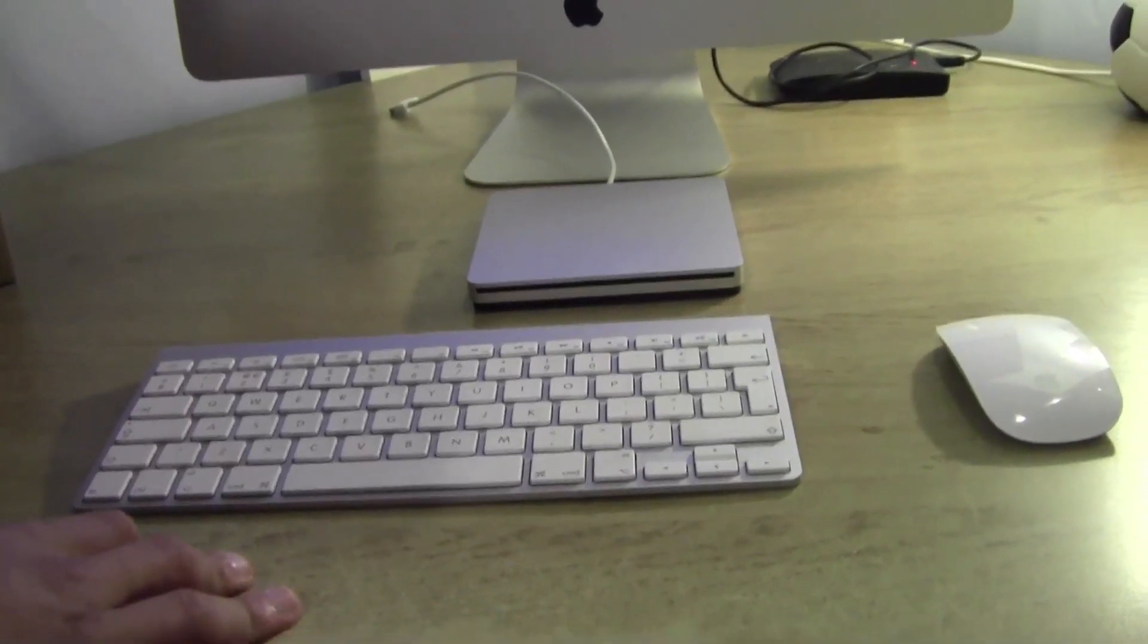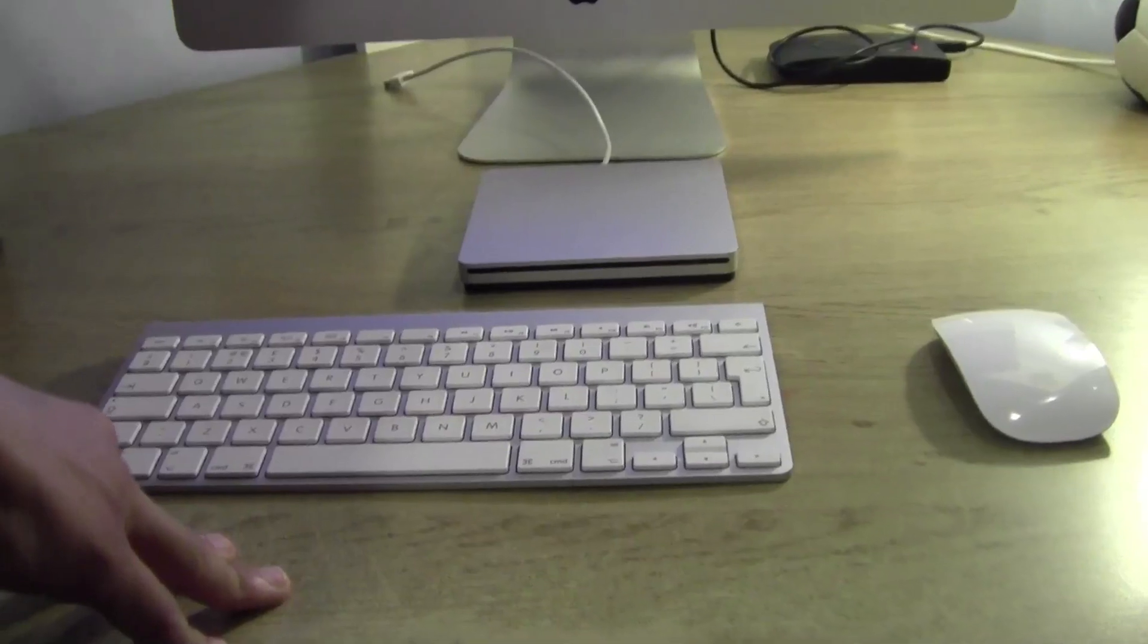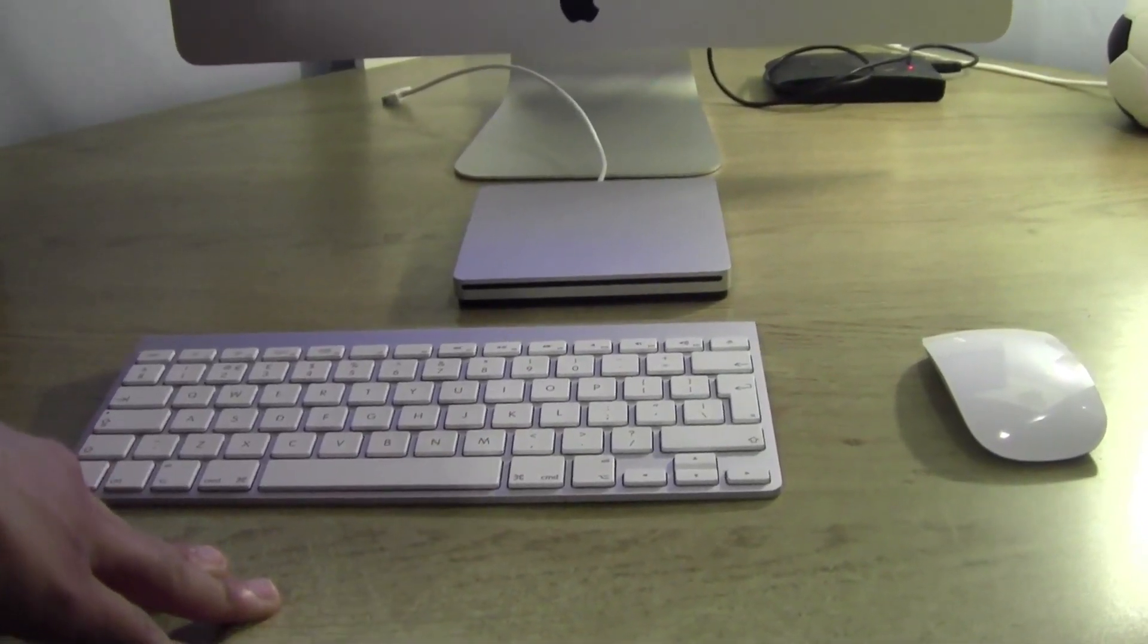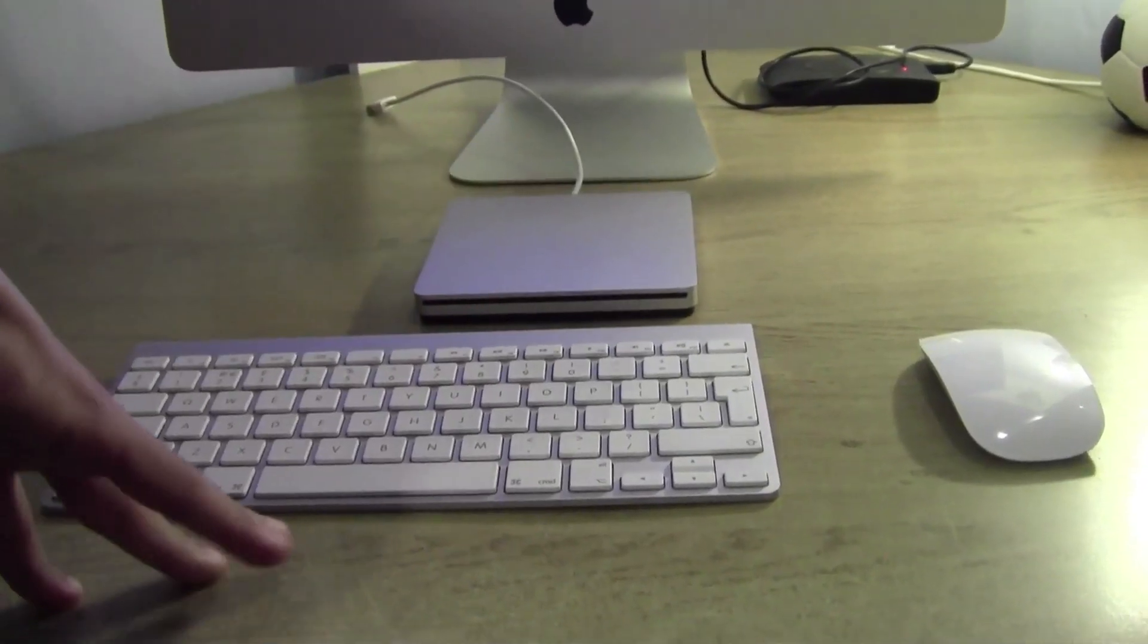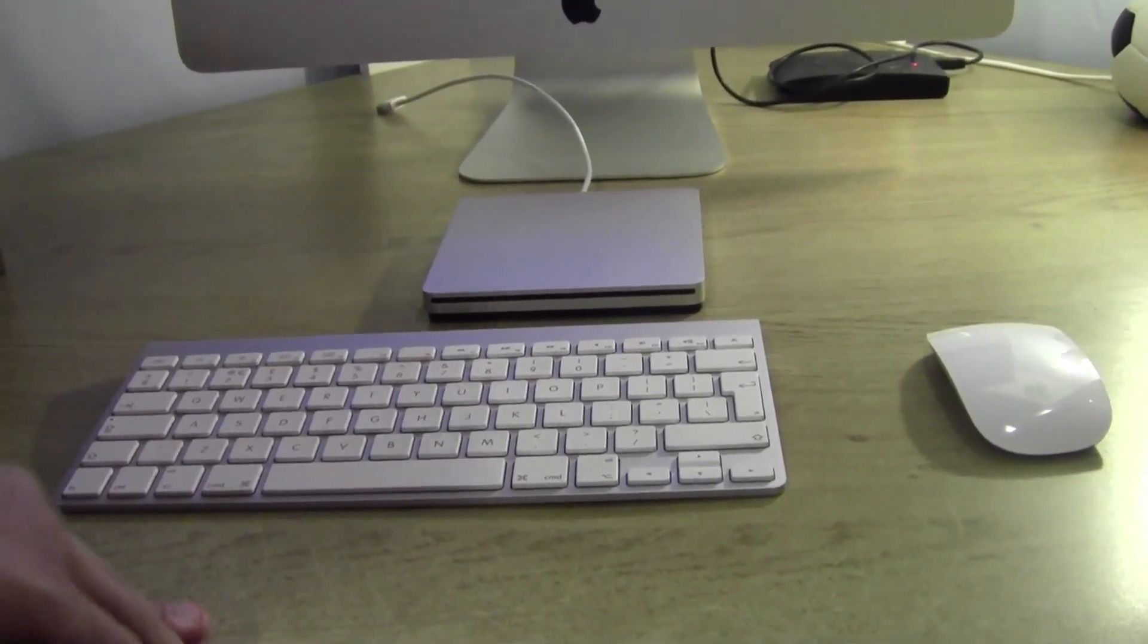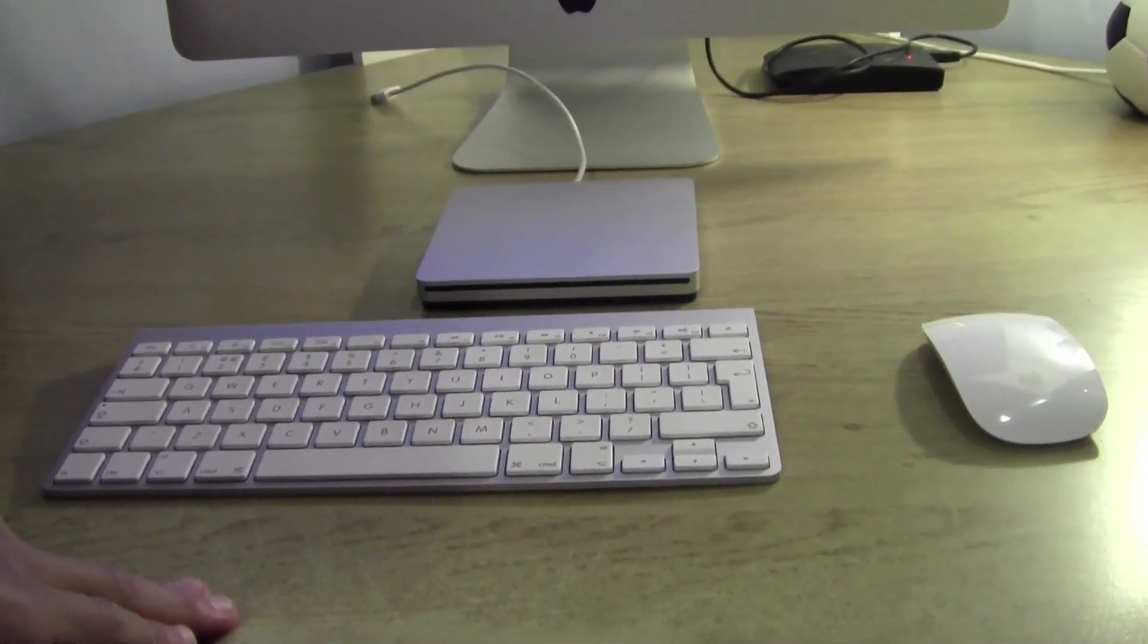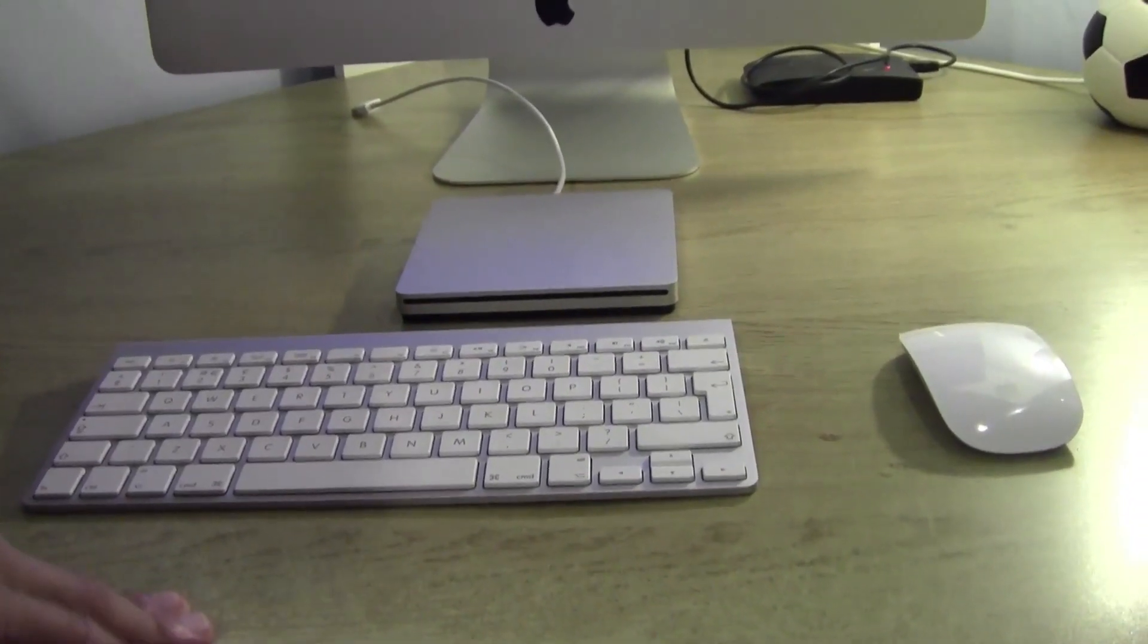Hi guys, this is my setup video of the Mac Apple USB SuperDrive. I have reviewed this and unboxed this, and this is my setup video. As you can see, I'll be setting it up on my 21.5 inch iMac.